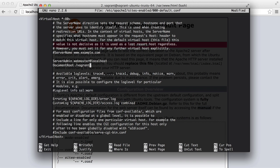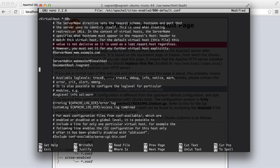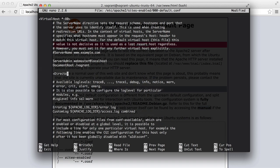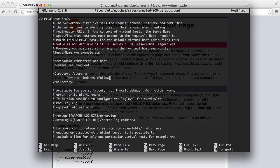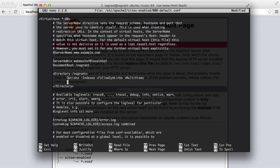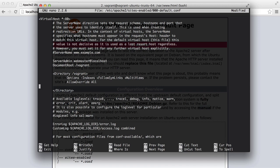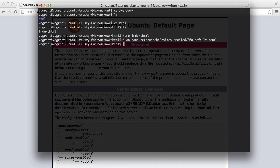So to fix this, we need to add a couple of lines of configuration just below here. We're going to say directory vagrant, which is our shared folder, and we're going to close that. And we're going to set some options. So we're going to set indexes, follow symlinks, and multi views. And these are case sensitive, so follow along closely. We're also going to allow override all. And this allows us to override our configuration inside our directories. And then we're going to say require all granted. So if we write that out and exit.